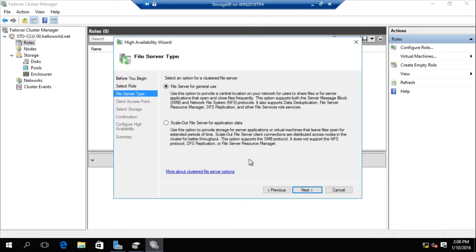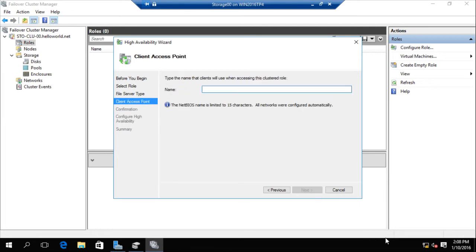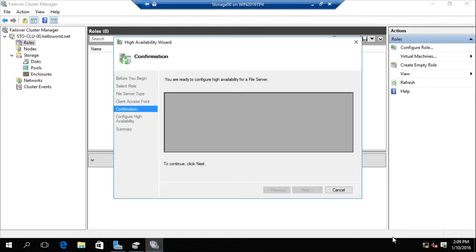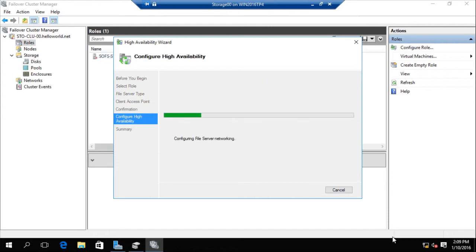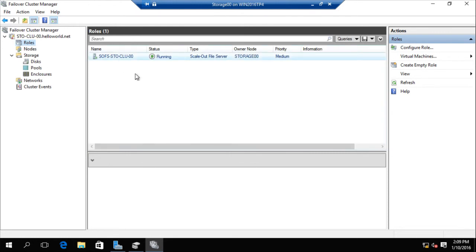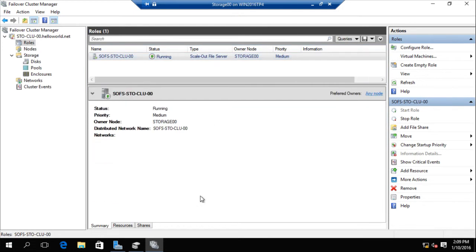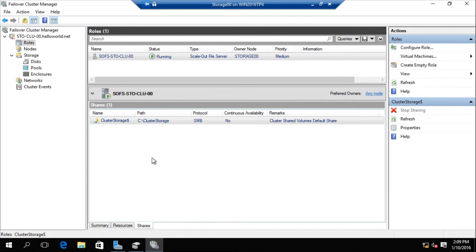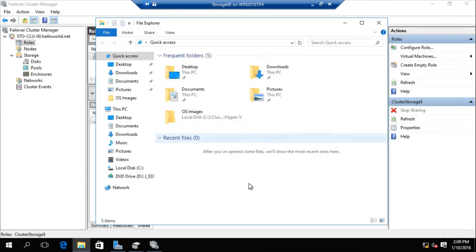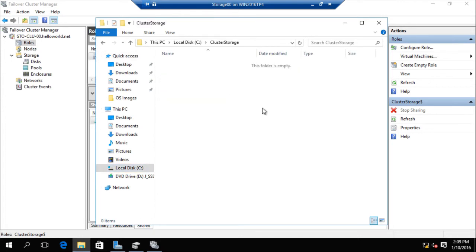Second, configure scale-out file server. The name is 'scale-out file server, storage cluster zero zero.' Then we set up a name share for the CD source. After finishing our storage space direct configuration, we will use the volume coming from the storage space direct service and attach that volume to the scale-out file server.